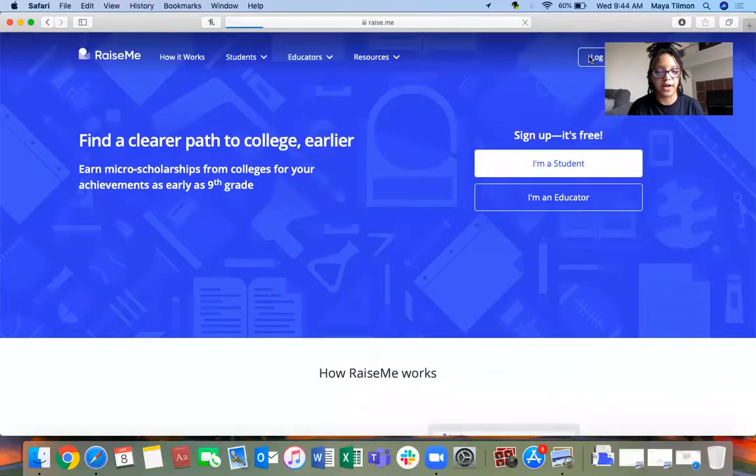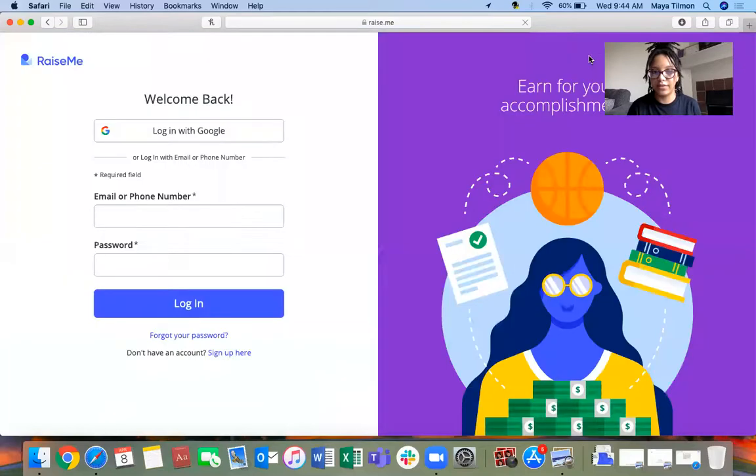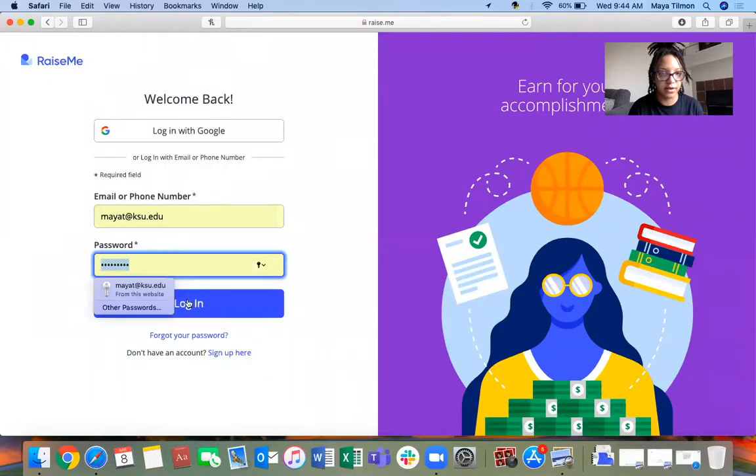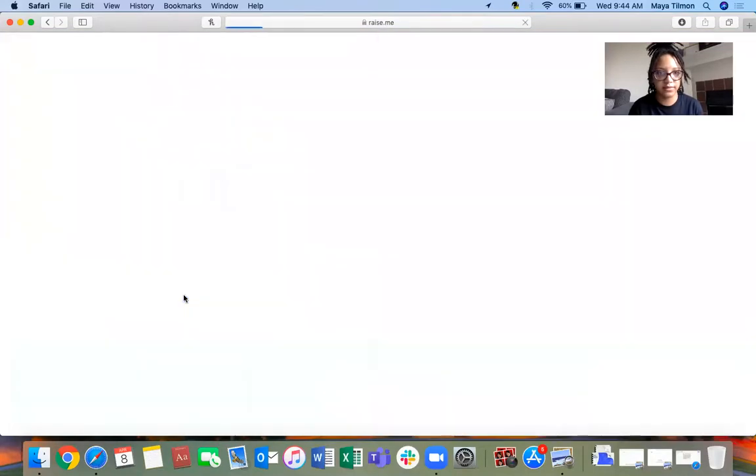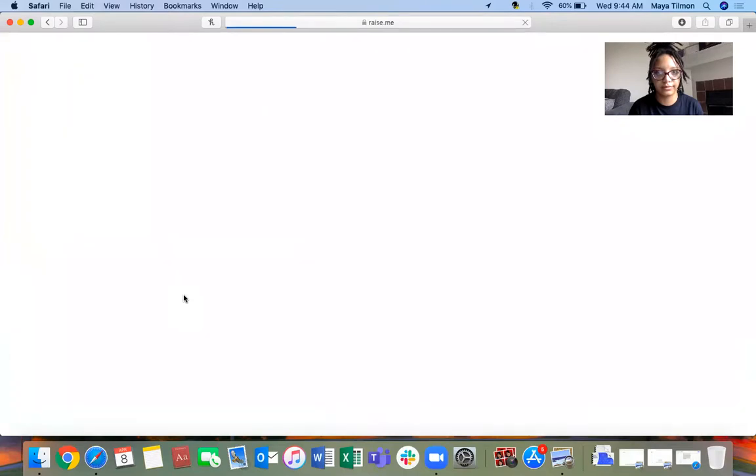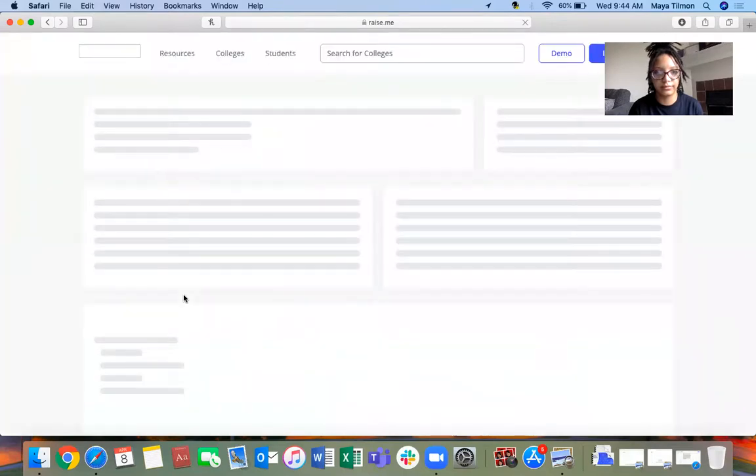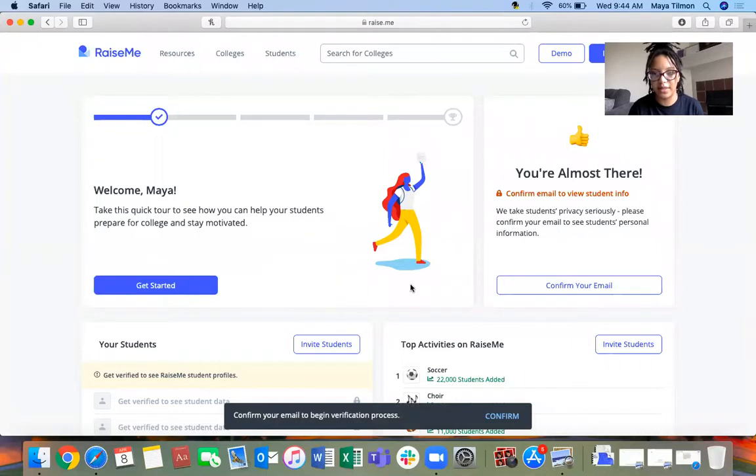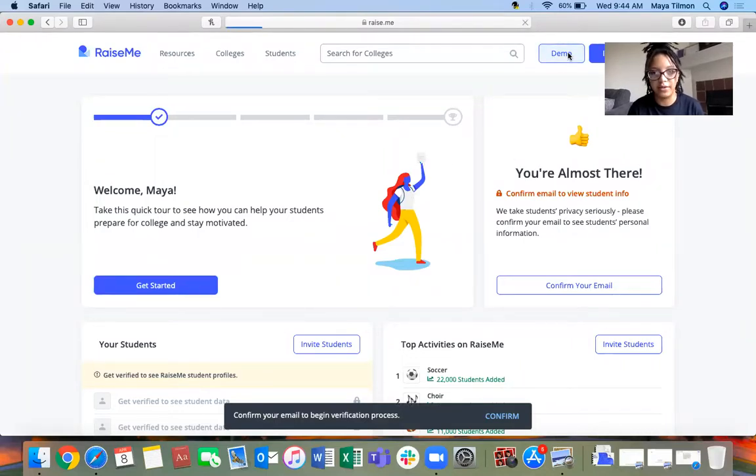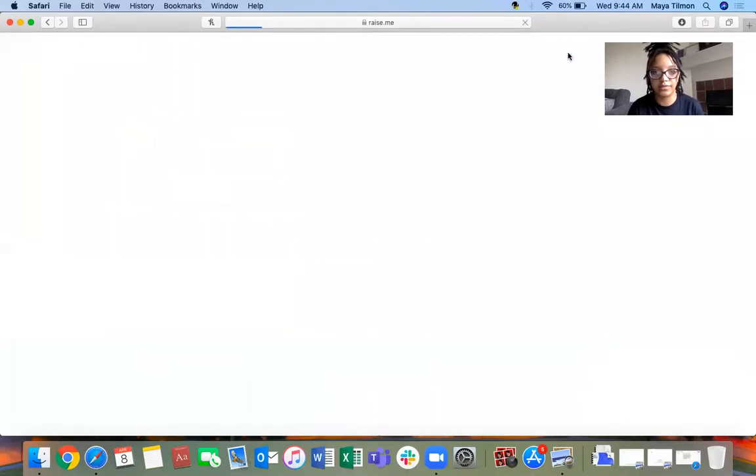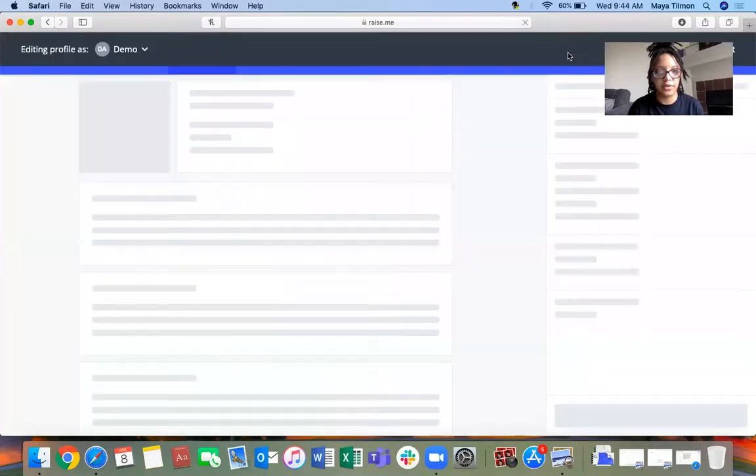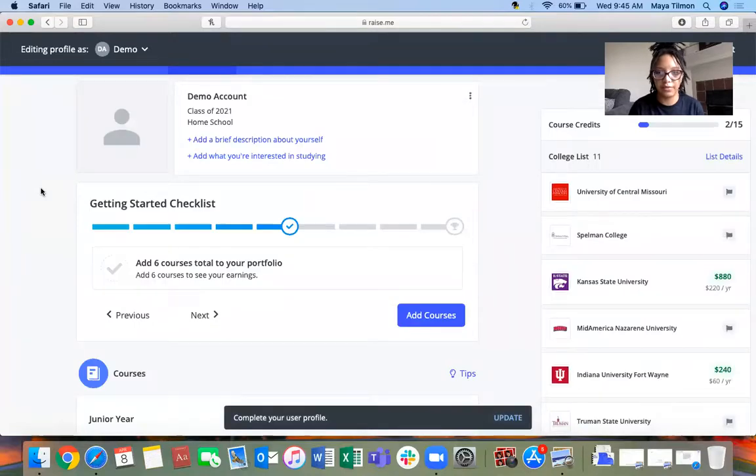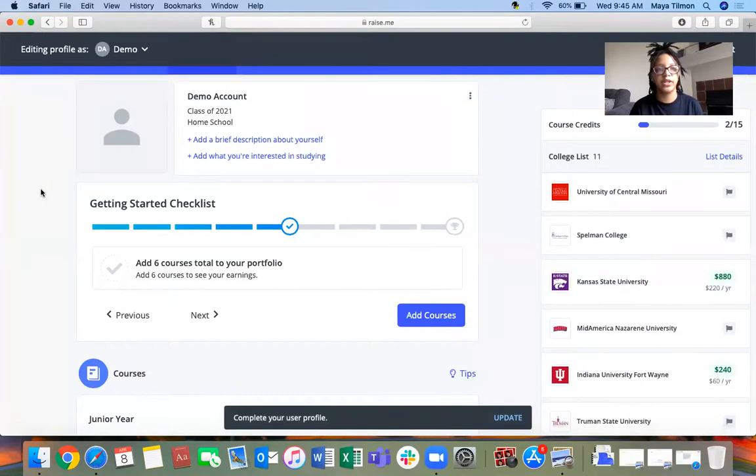I already have an account, so I'm going to go ahead and log in. This is what my dashboard looks like because I'm an educator, but we're going to look at what the student version would look like for you all. You would go to raise.me, make your account the same way you would make any sort of account with your email, contact information, all that.